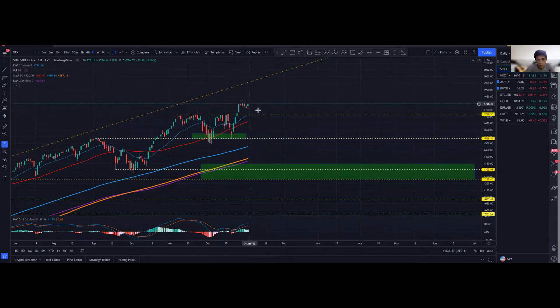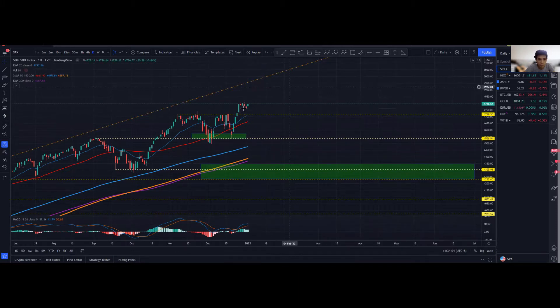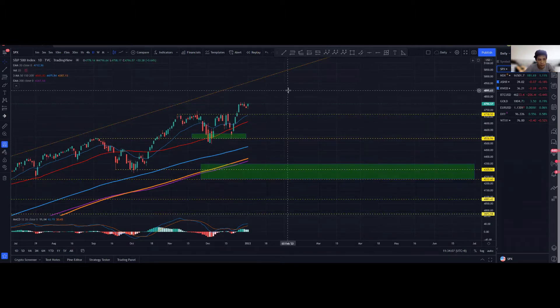So for me, if we do consolidate over here, it's actually a very nice move, and a good move itself, as it forms a very nice base for push towards the upside.